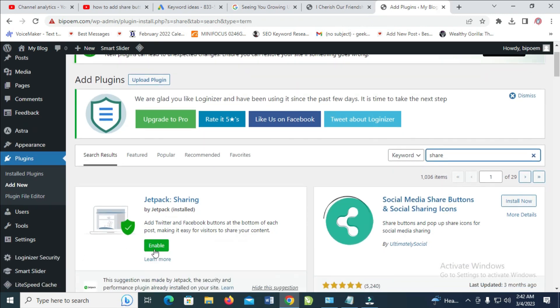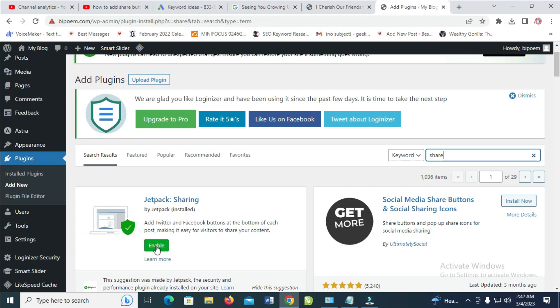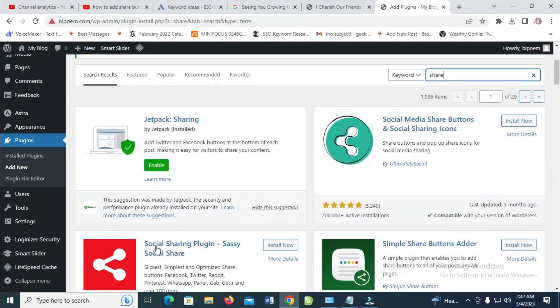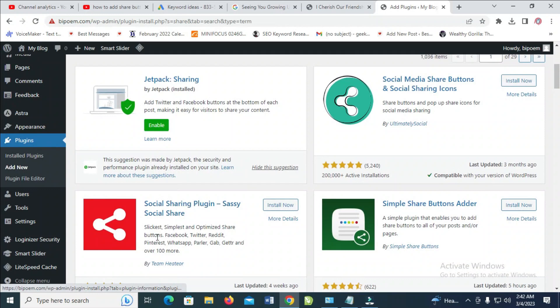As you can see, you just have to enable it. If you have Jetpack, you just have to enable it, then you do some settings. But if you don't have Jetpack, you can use another one, which is this Social Sharing plugin.